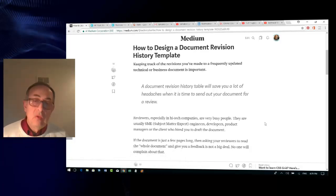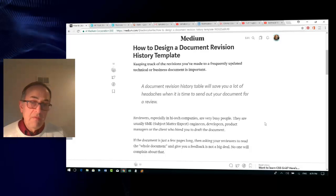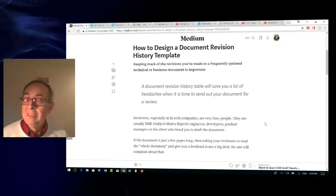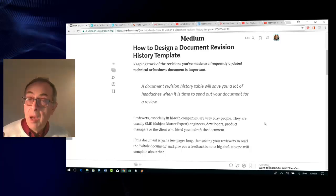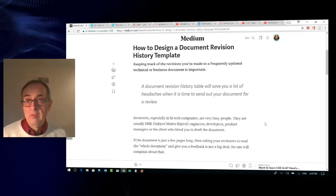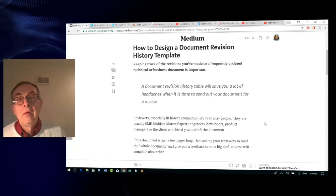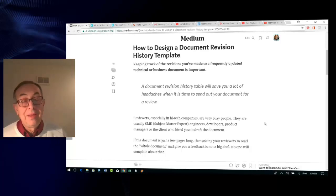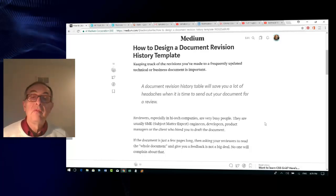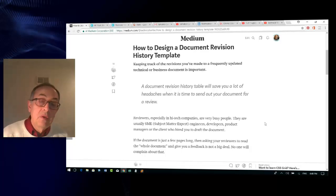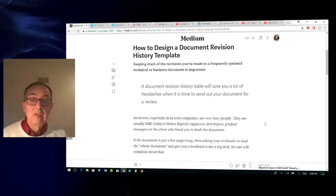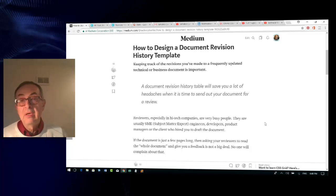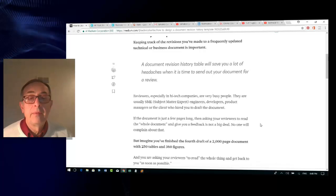Some of the documents can go hundreds and even thousands of pages. And to expect them to read every document from cover to cover, especially if it's an updated document — not brand new — might be a little bit too much to ask for. So you have to look at the revision and review cycle from their point of view as well.